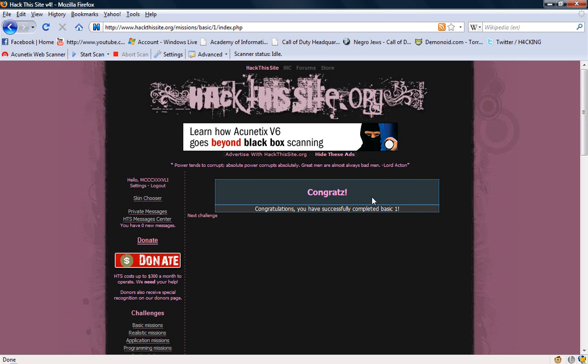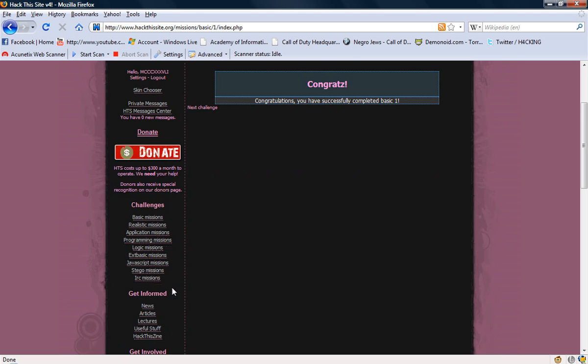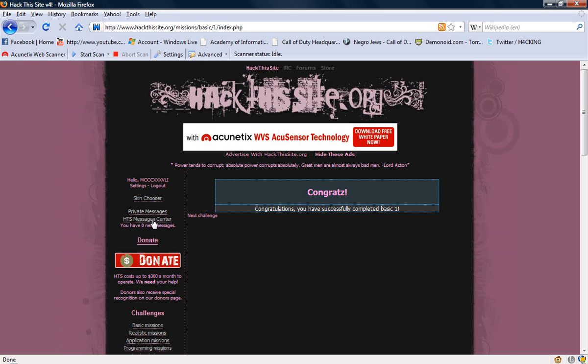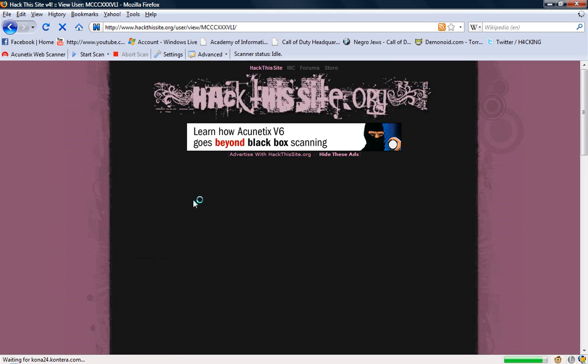And we beat the first challenge. Let's go look at - I just made this new account just so I could do all the challenges all over again because I'm almost done with every challenge on the site already.